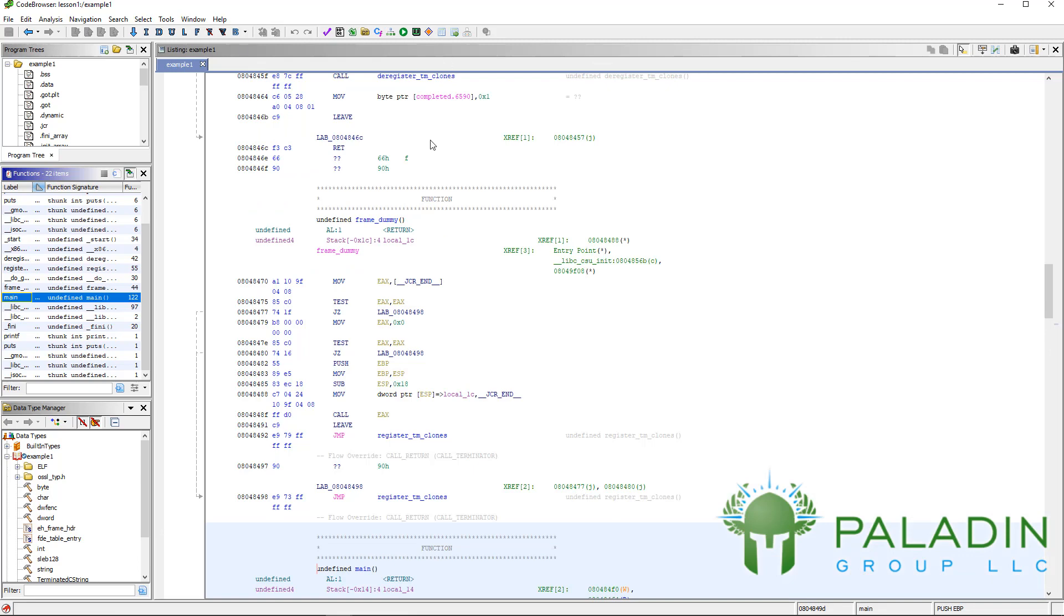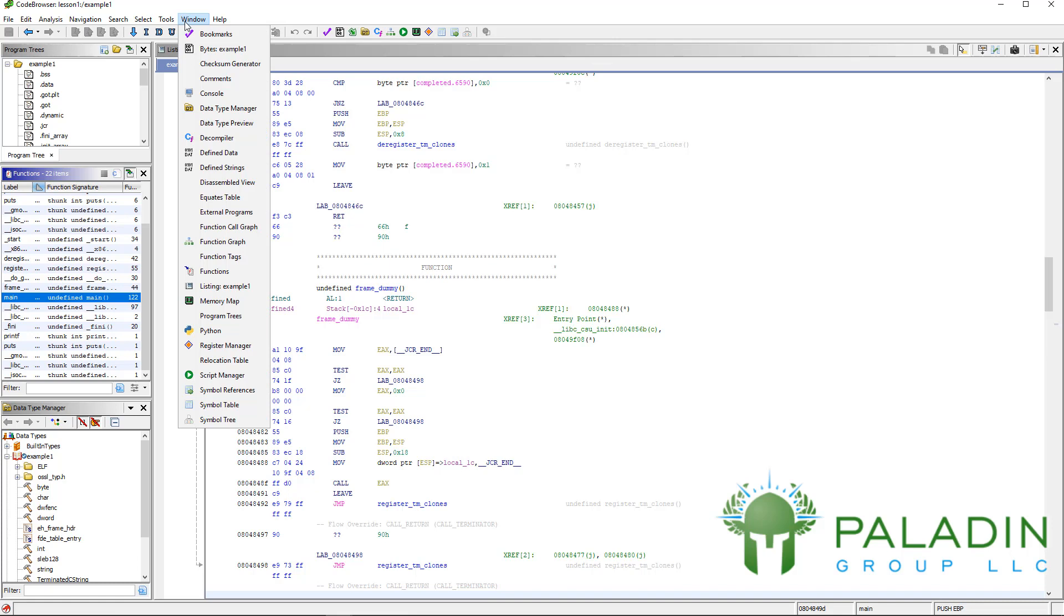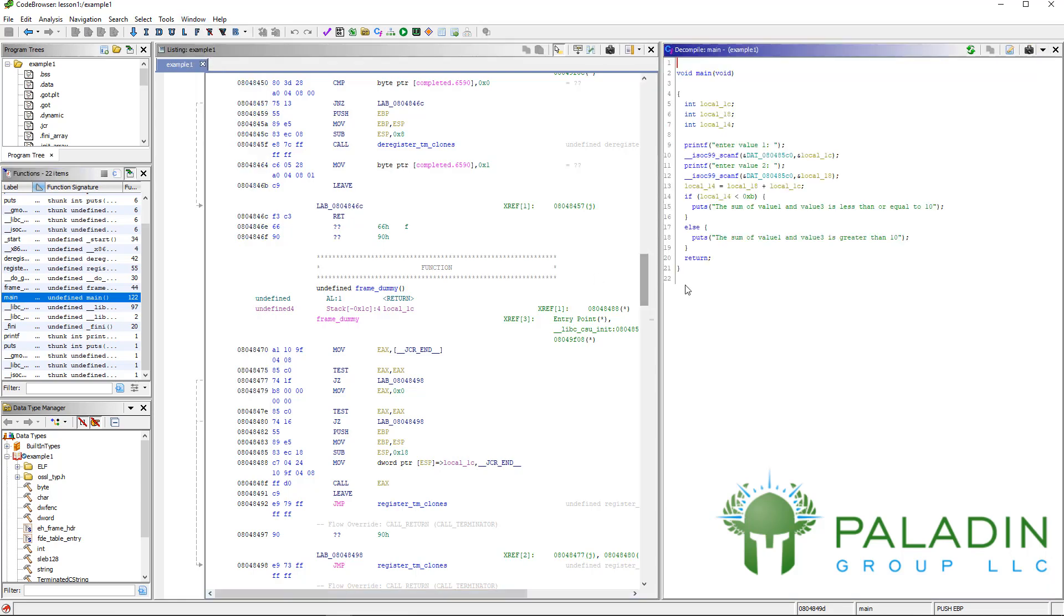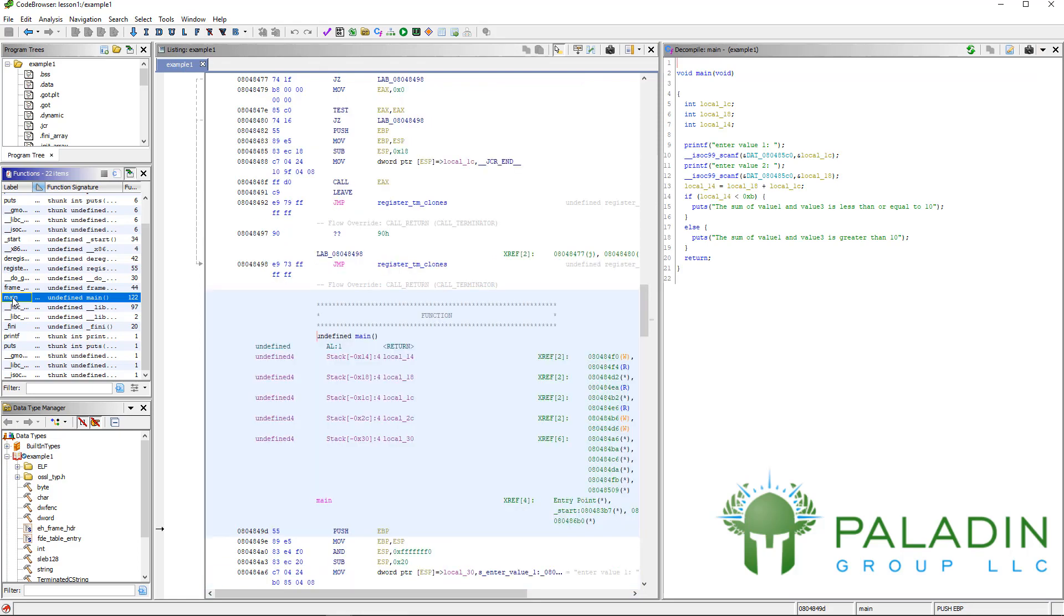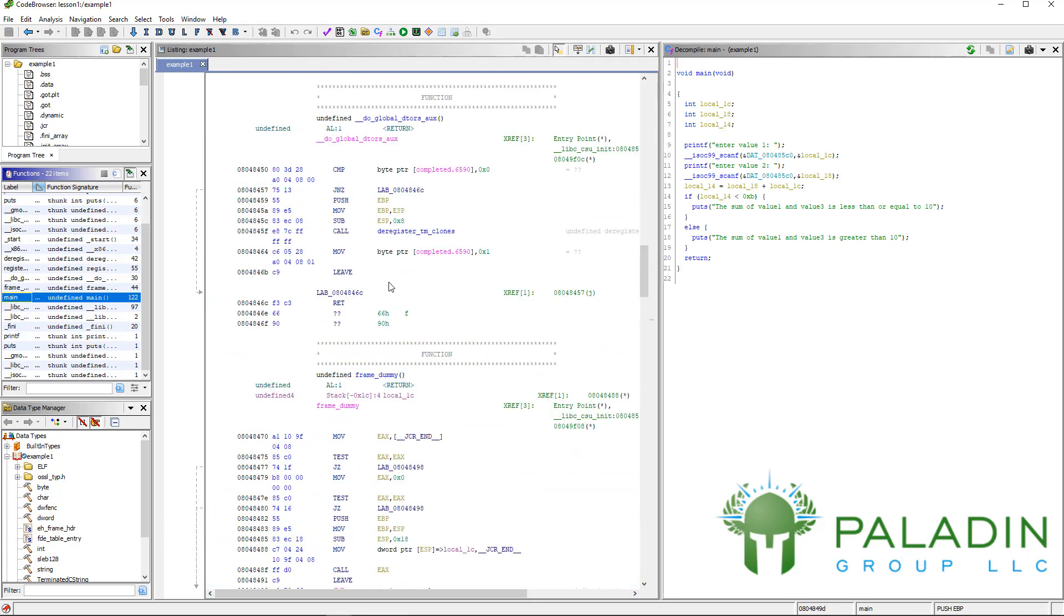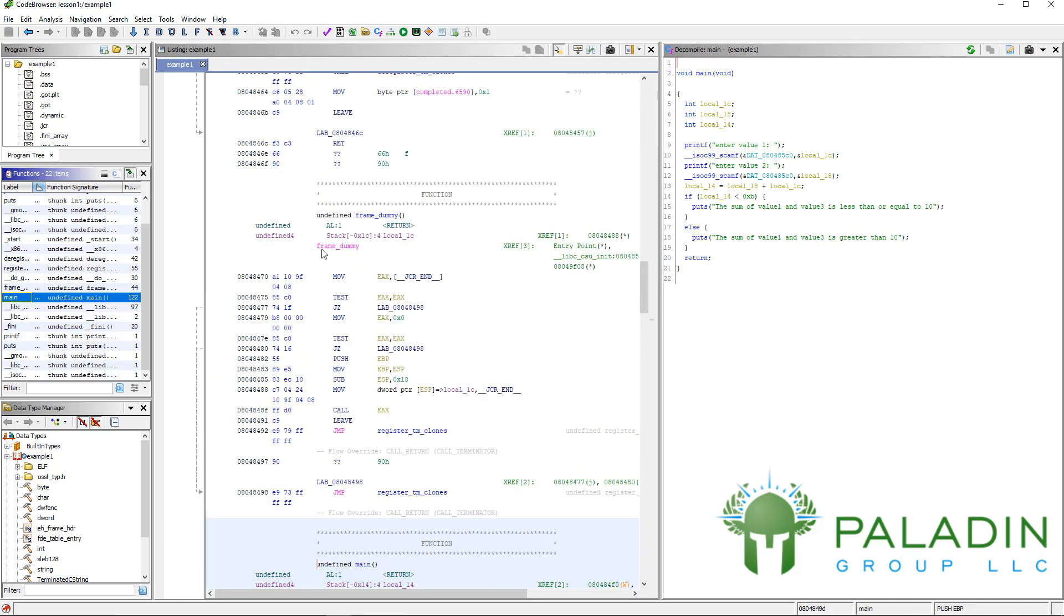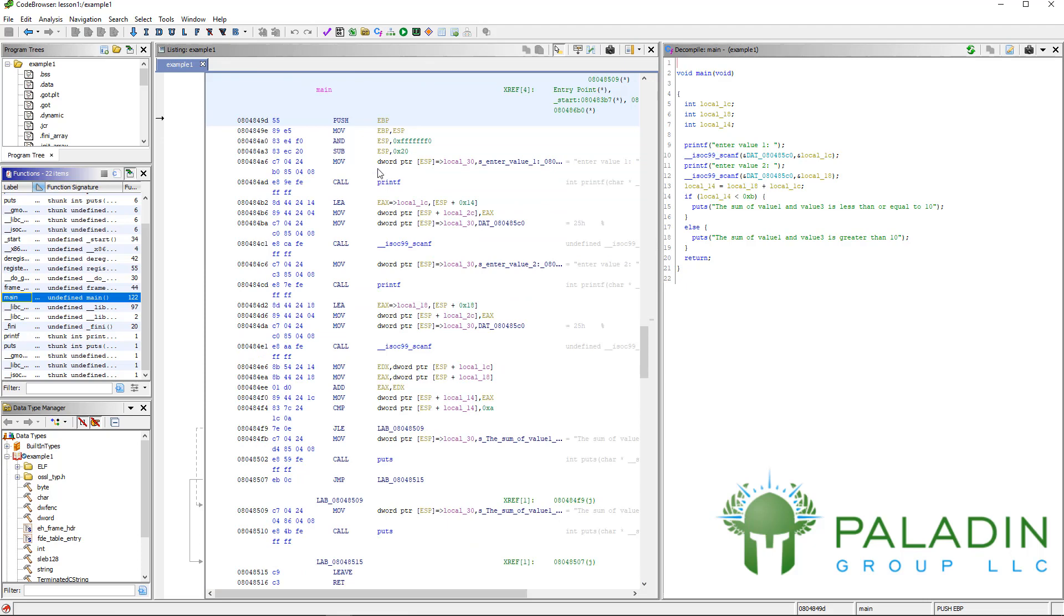What other windows do we have? We're going to talk about another window today, and then we're going to call it a day for this lesson. But the other really important window that you want to open is your decompiler window. Because if you're doing disassembly, obviously your listing window, your disassembler is key. But let's look at this code.